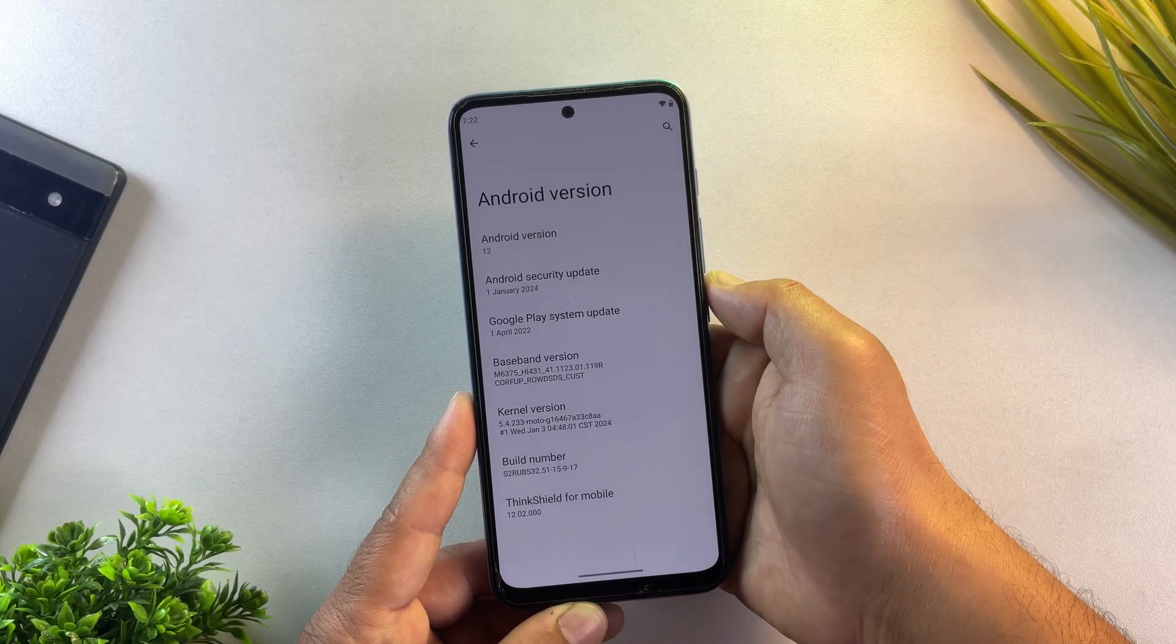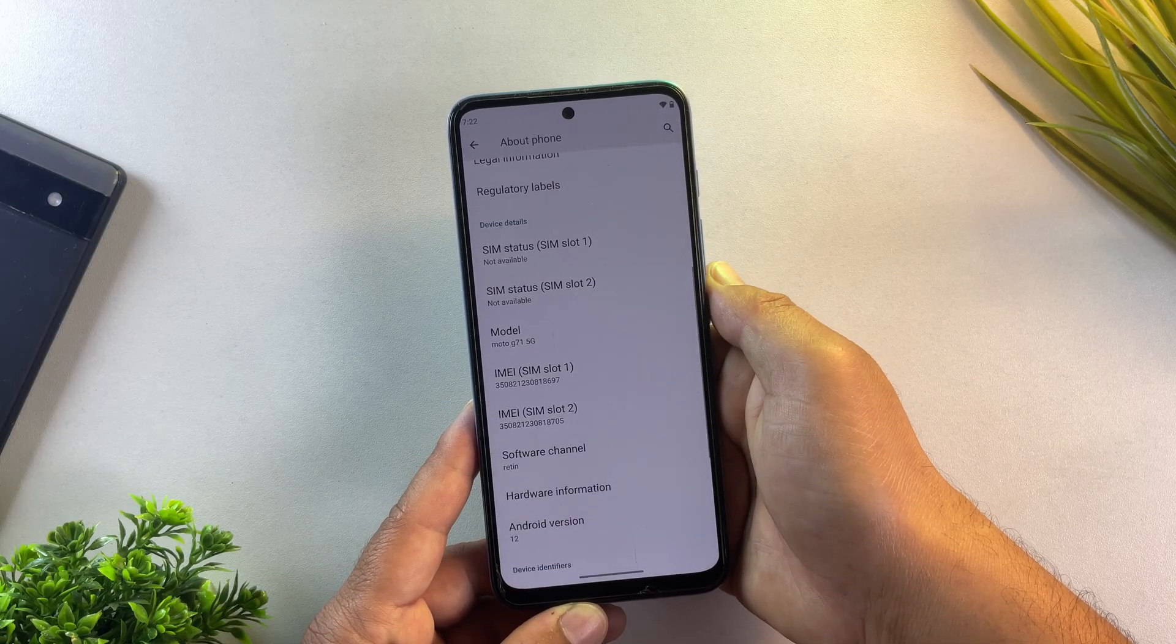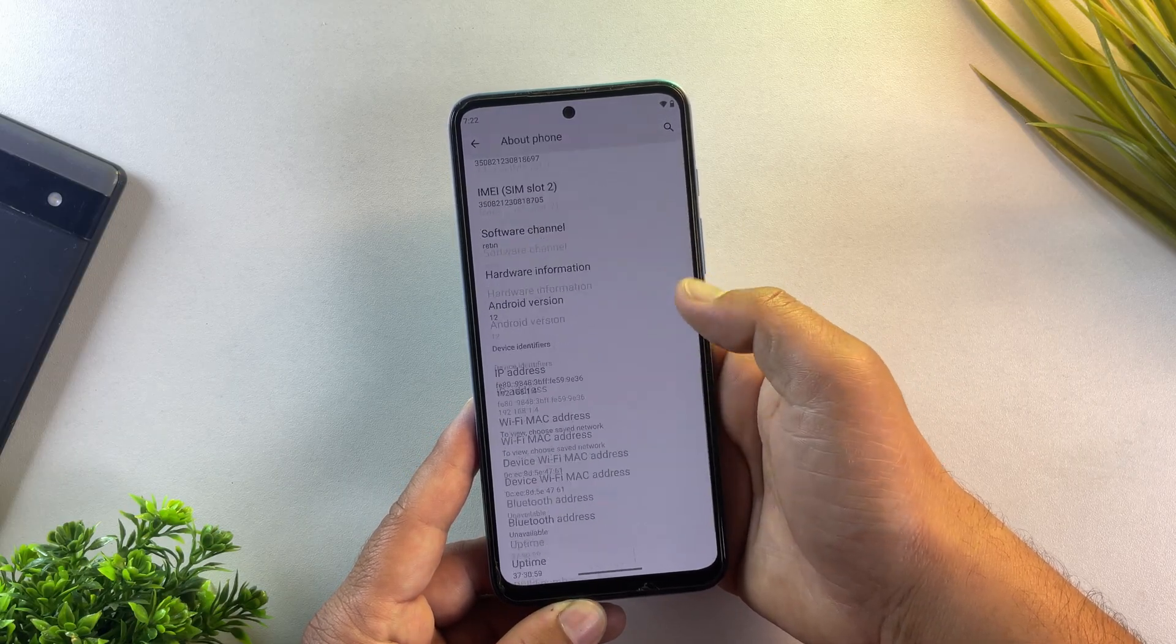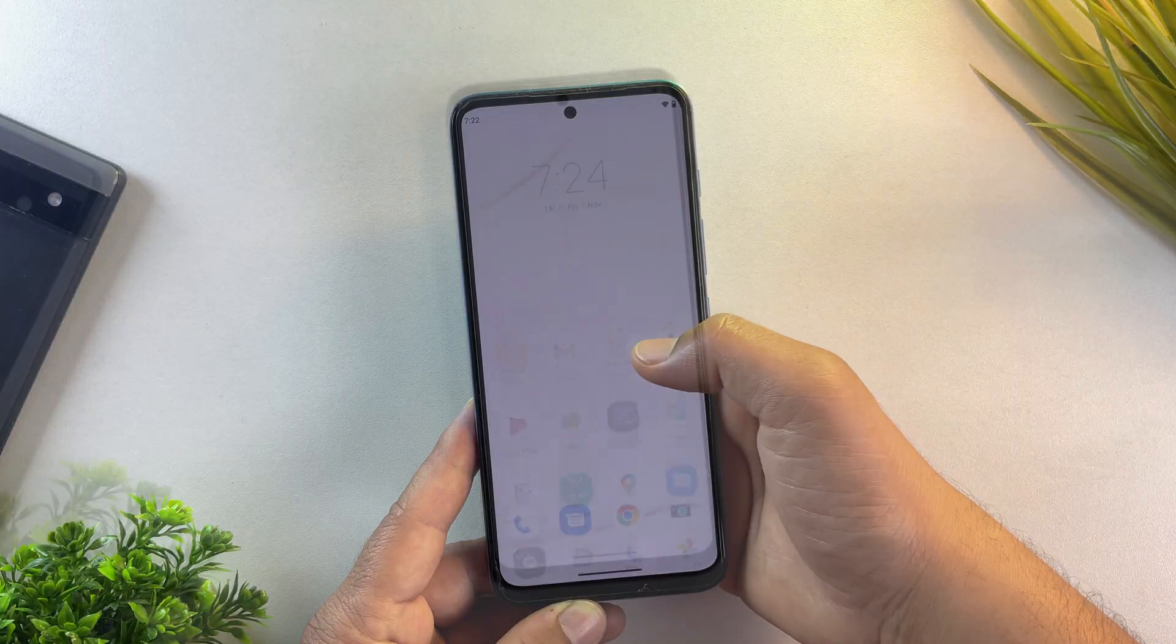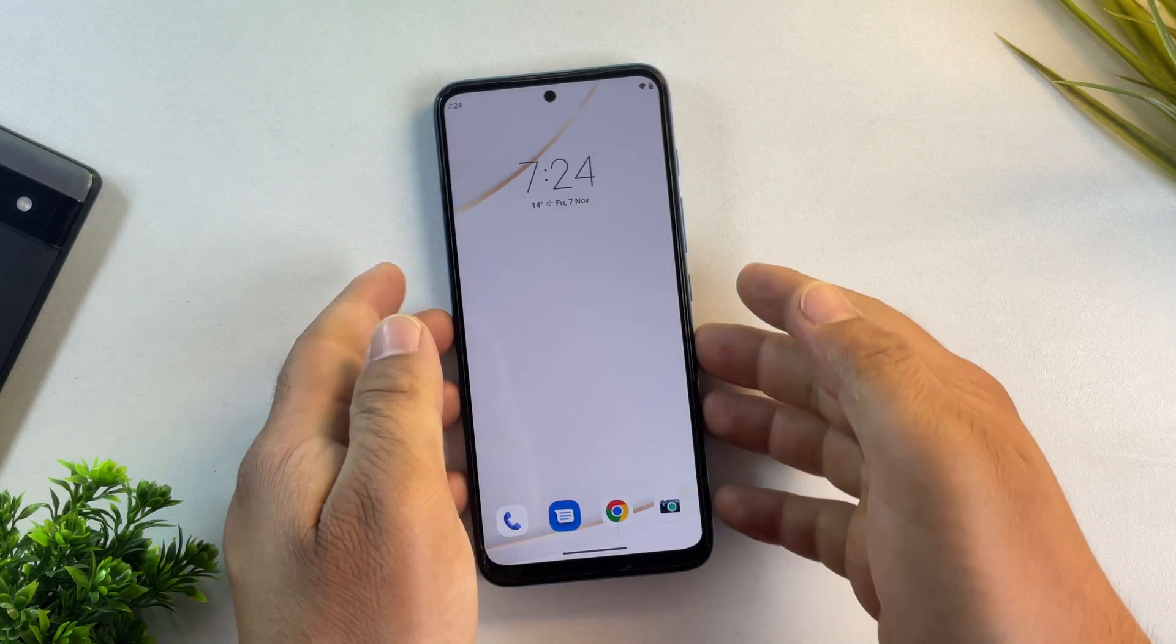Whether you're using a Moto G series, Edge series, Fusion series, or even the Razer Fold phones, the overall process is exactly the same.